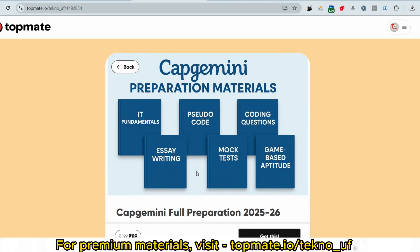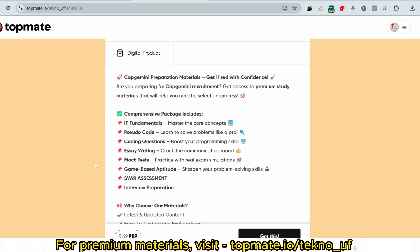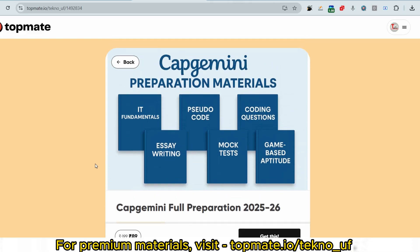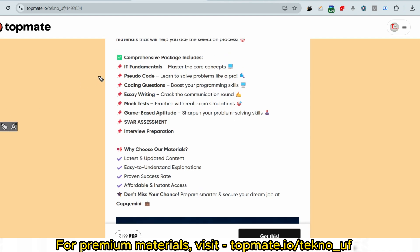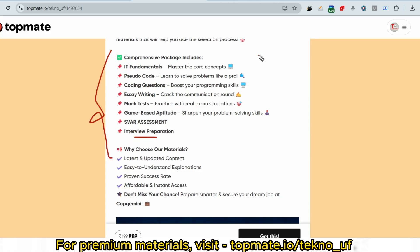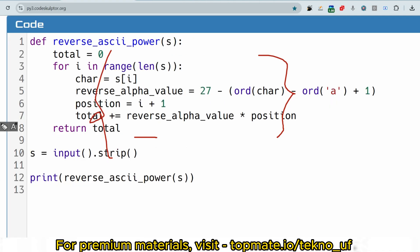Before showing the Python solution, if you have not gone through the preparation materials, please do — they cover IT fundamental questions, pseudocode, coding questions, essay writing, mock tests, aptitude assessments, and interview preparation. Everything is available in an all-in-one bundle. Check the link in the description box.